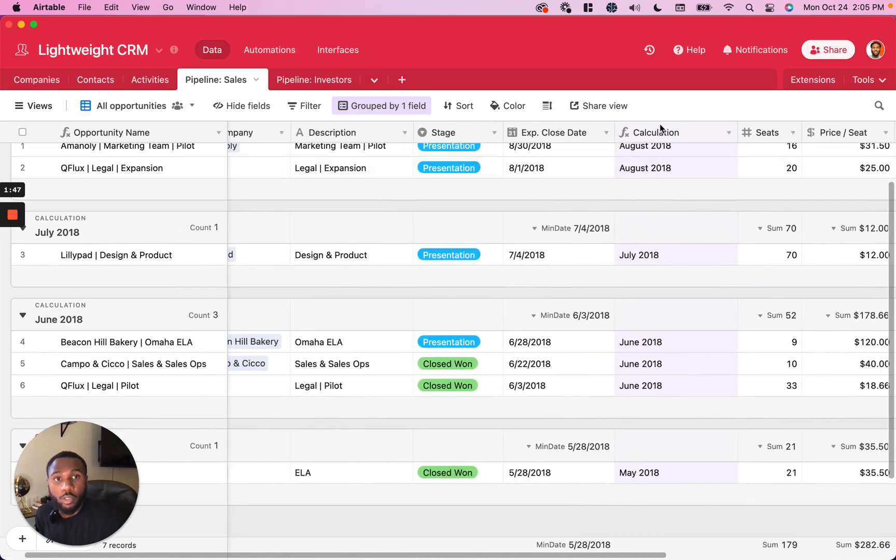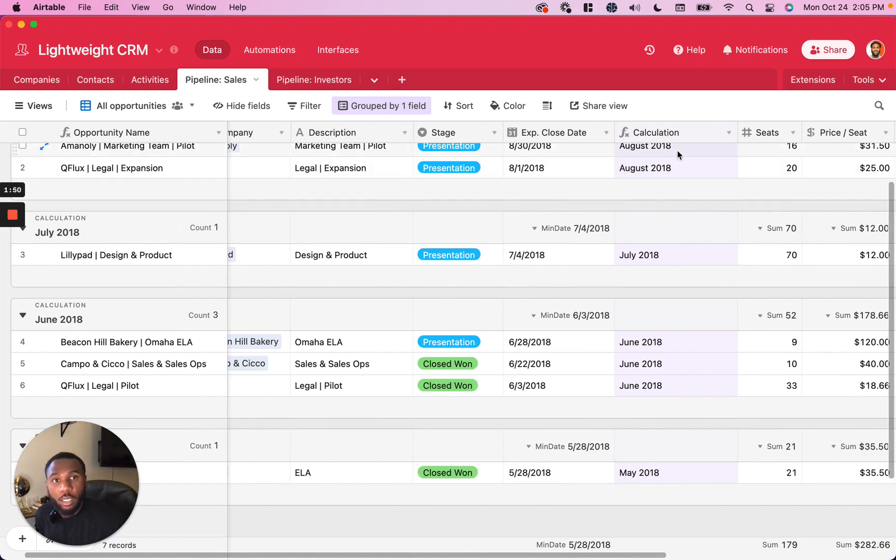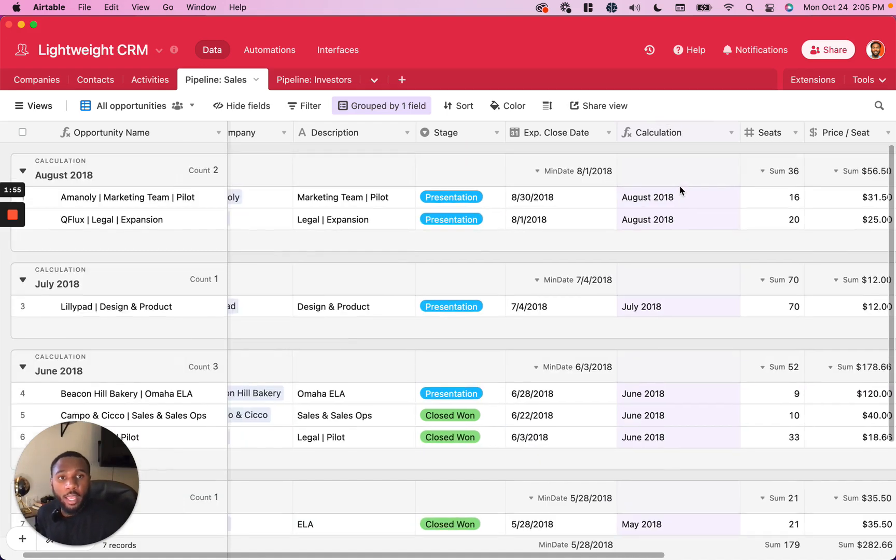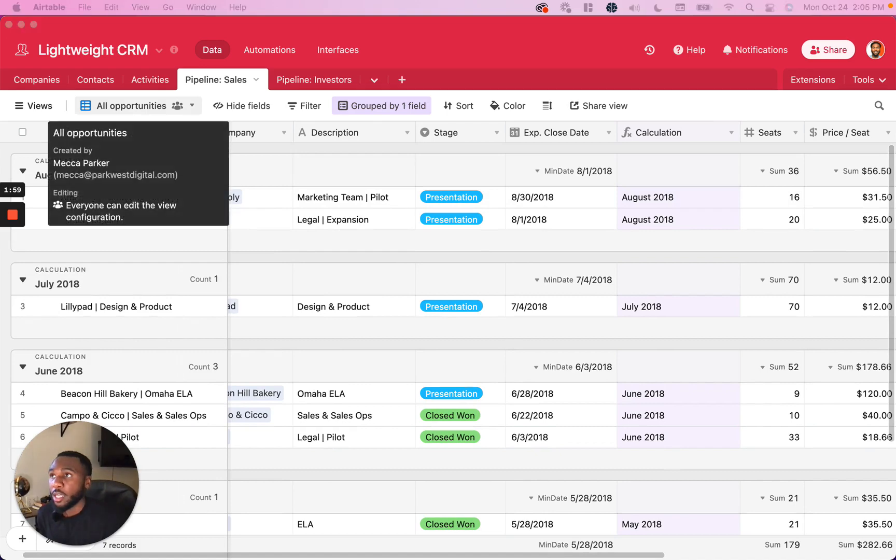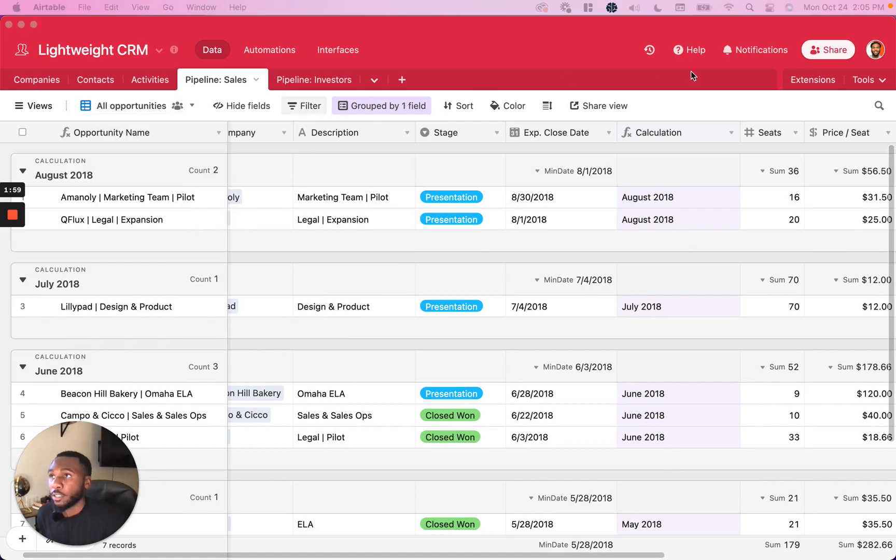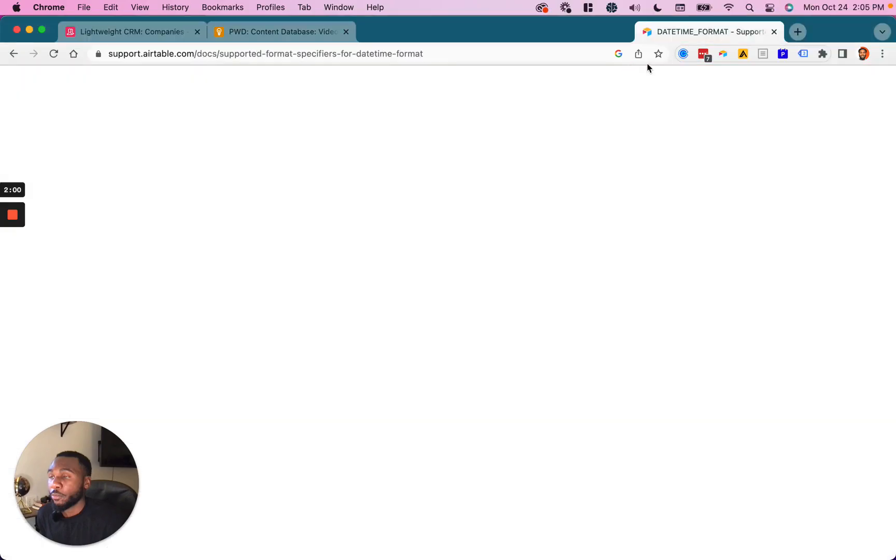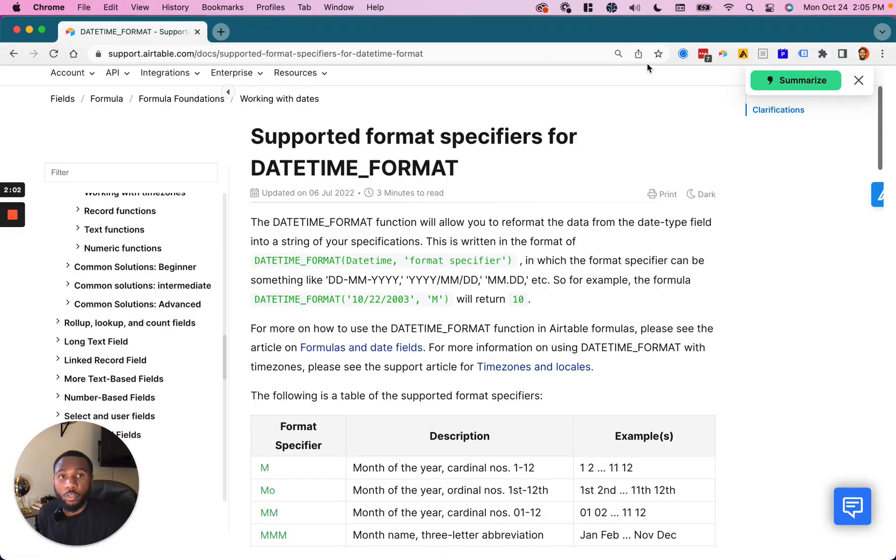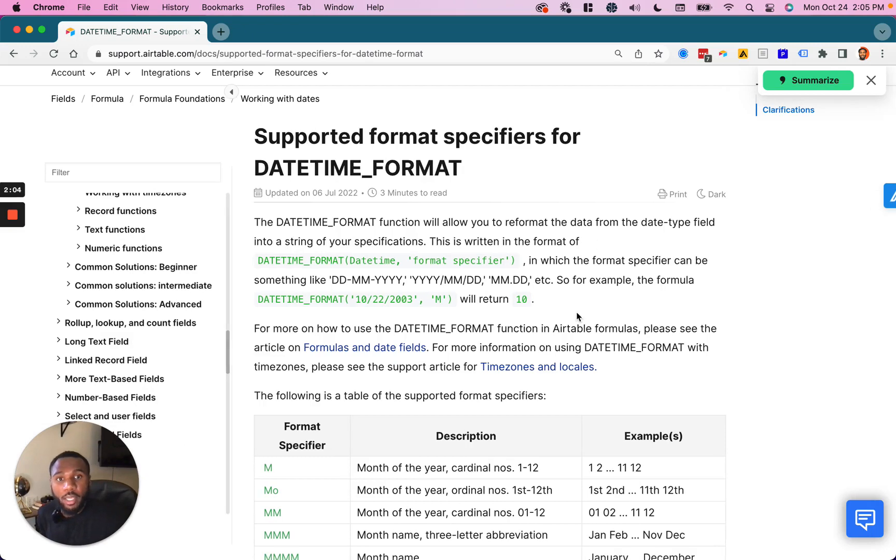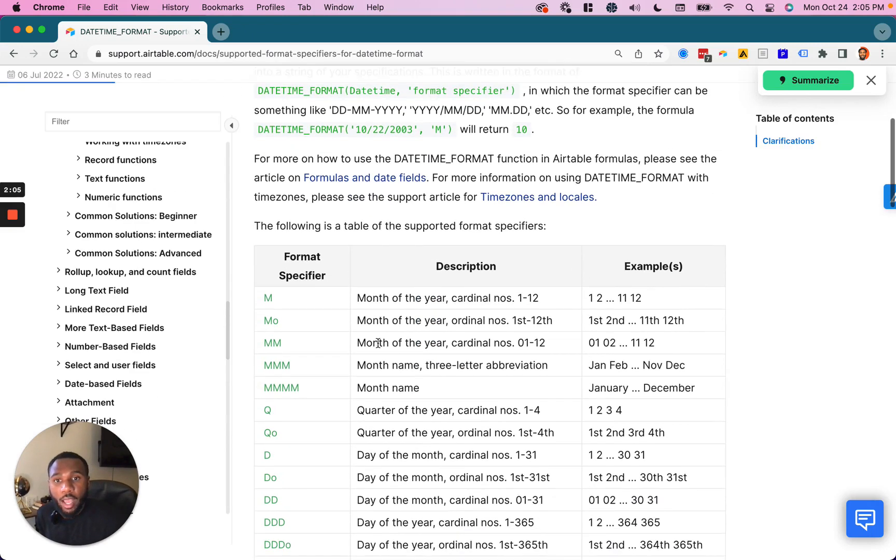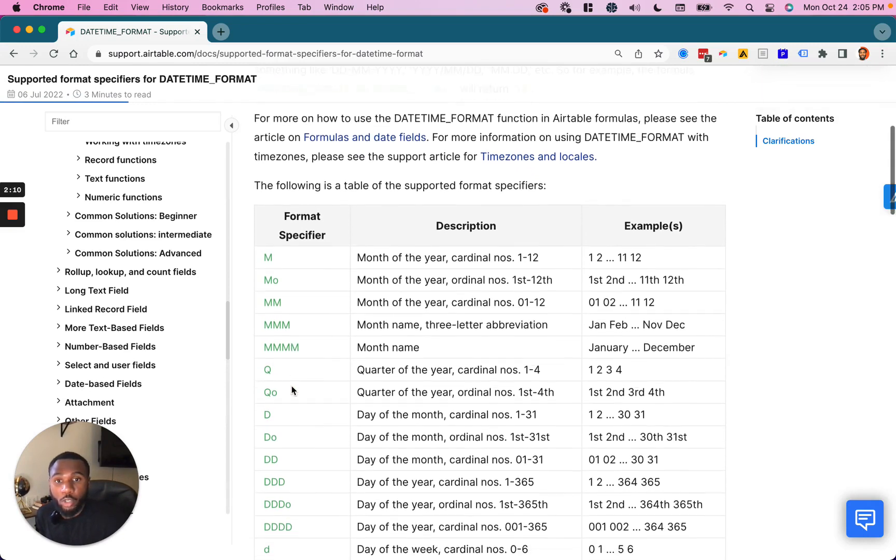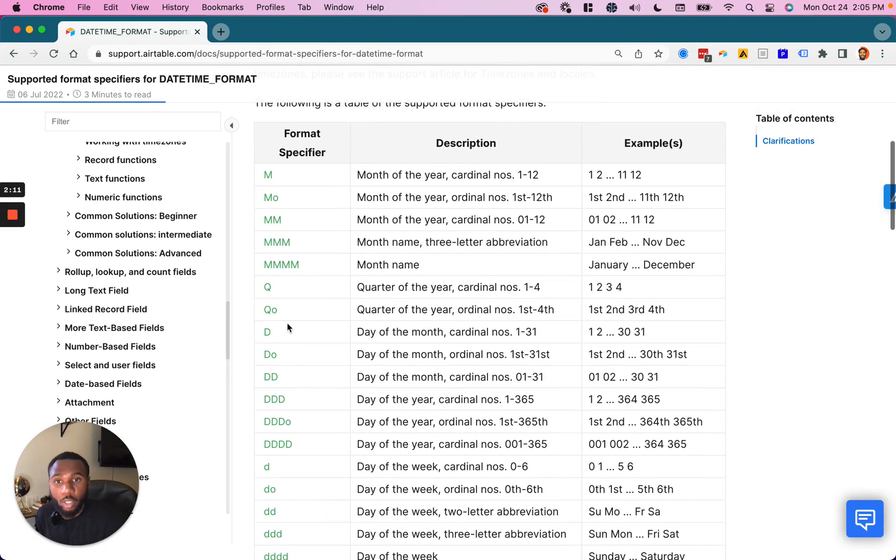You can also do things like use the quarter or the week of the year for this, which are a little more fancy and we'll let you explore. But we're going to link below the list of specifiers for this so that you can easily see how to create those formatting formulas to your specific needs.